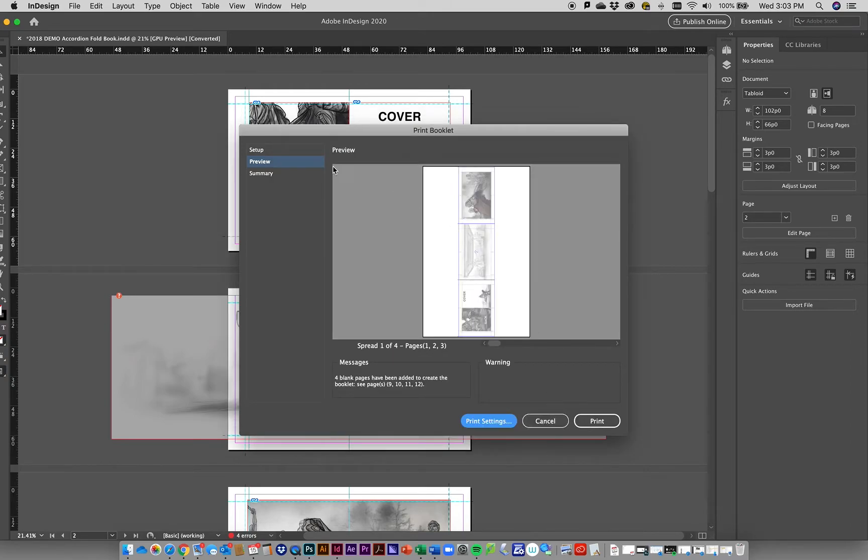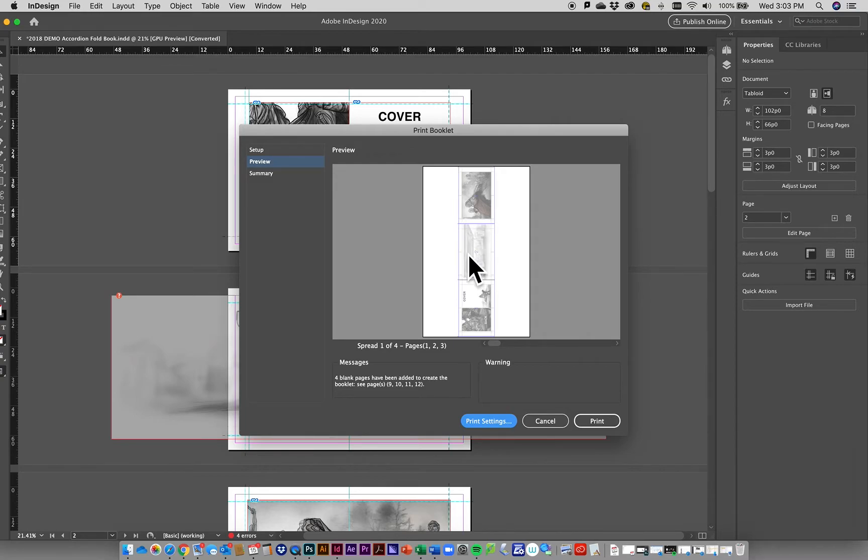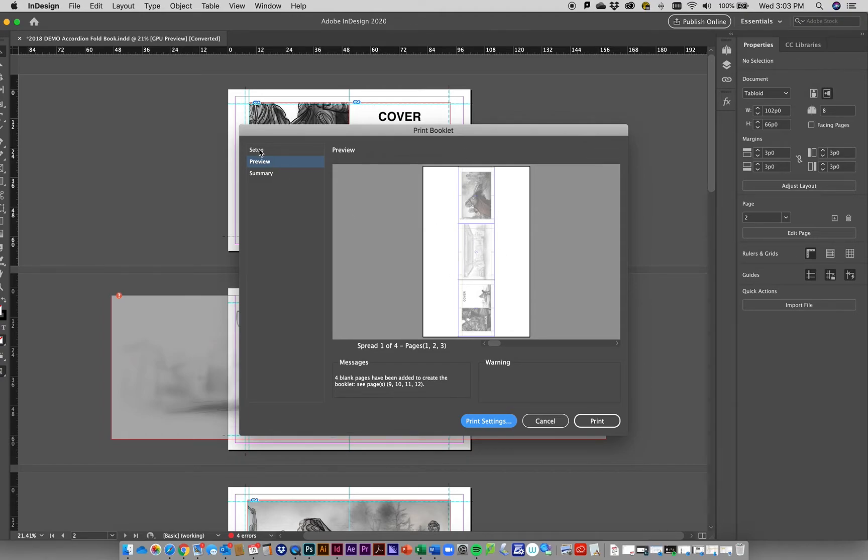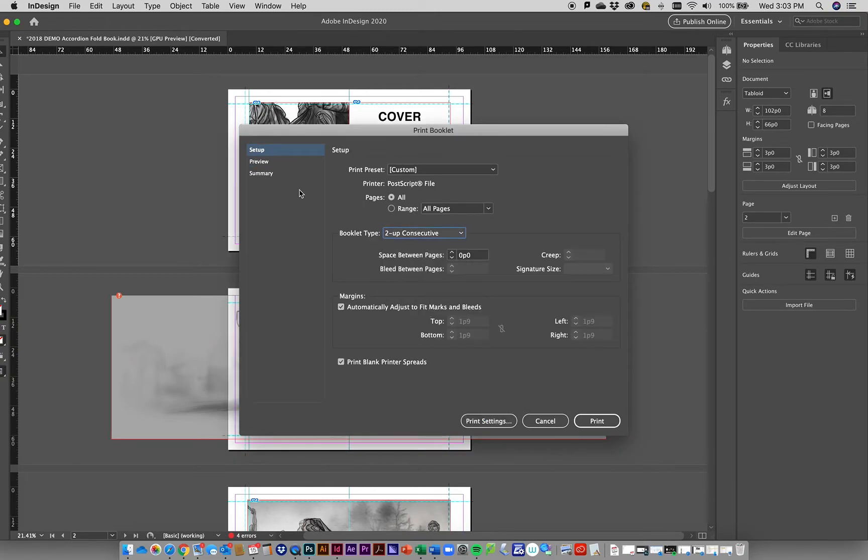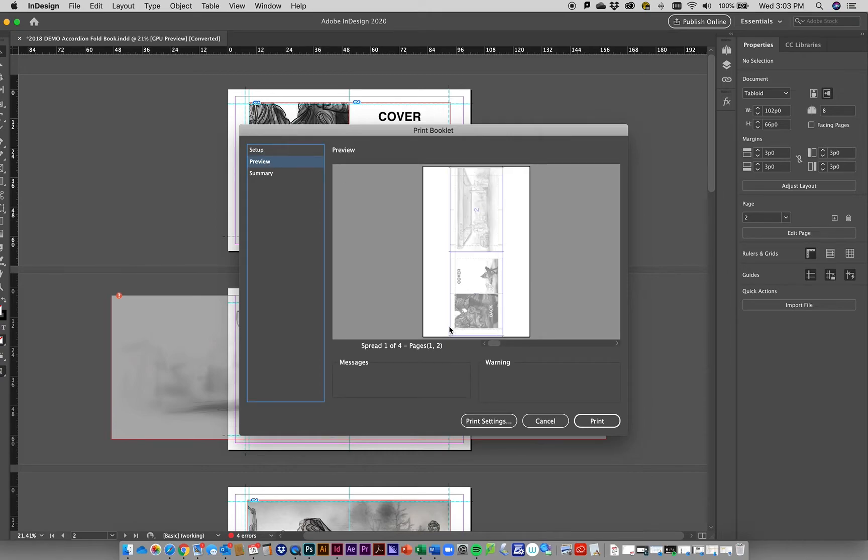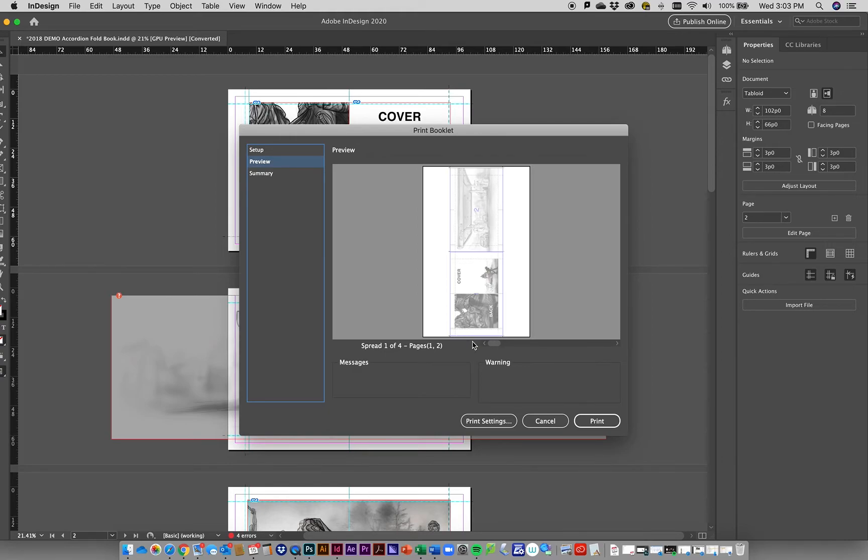If we go back to the preview representation, you'll see all three pages are fitting on there. I could go back to setup and instead of 3-up consecutive, say 2-up consecutive, go back to preview and you can see the little crop marks where the folds and cutouts are going to be. That's exactly what I want to make sure it fits.